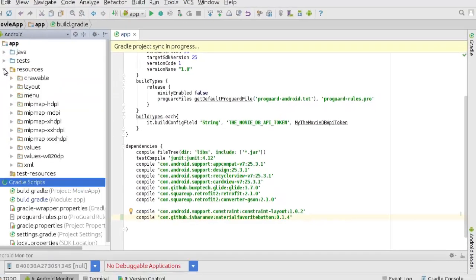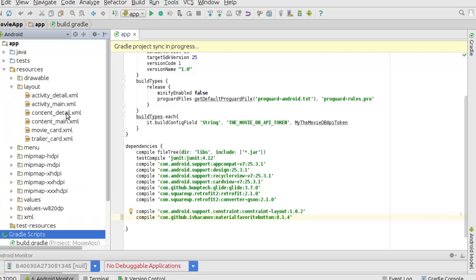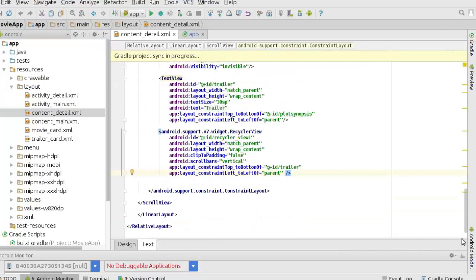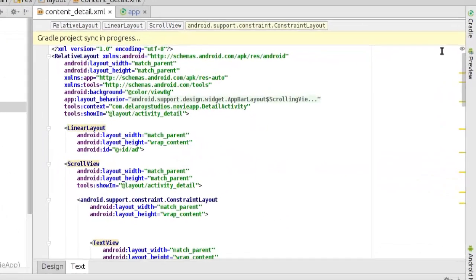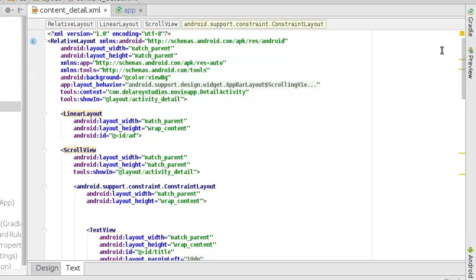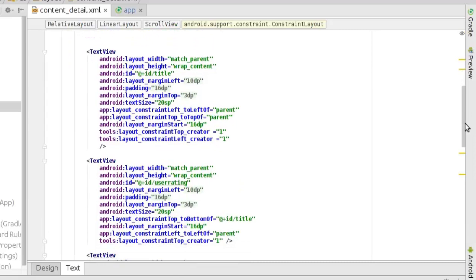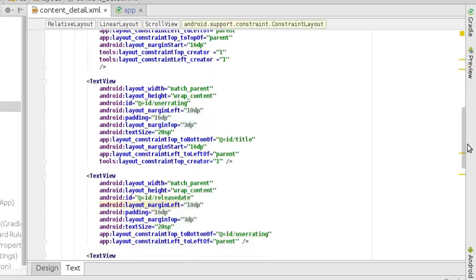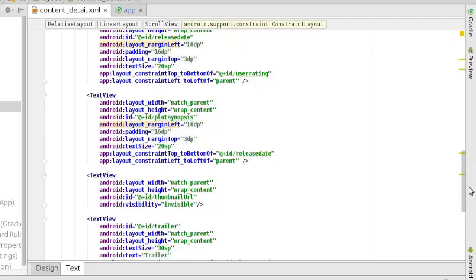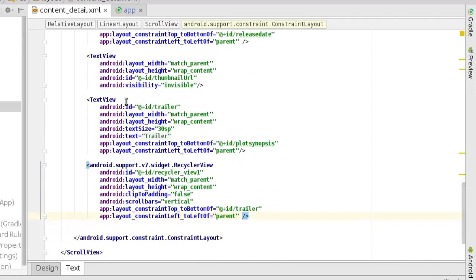After syncing, I'll head to the layout resources — the content_detail layout — which is housing the detail page. We'll make a slight tweak to that layout. Looking at it, we have a RelativeLayout that houses all other aspects. We have a LinearLayout followed by a ScrollView and a ConstraintLayout to house the complex UI. We have a TextView for the title, another for user rating, one for release date, one for the plot synopsis, and one for the trailer.